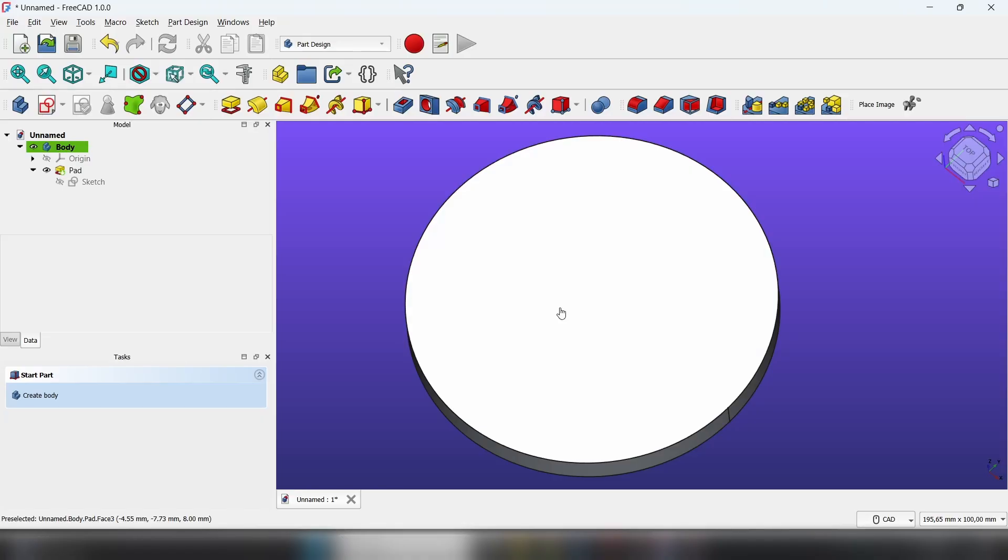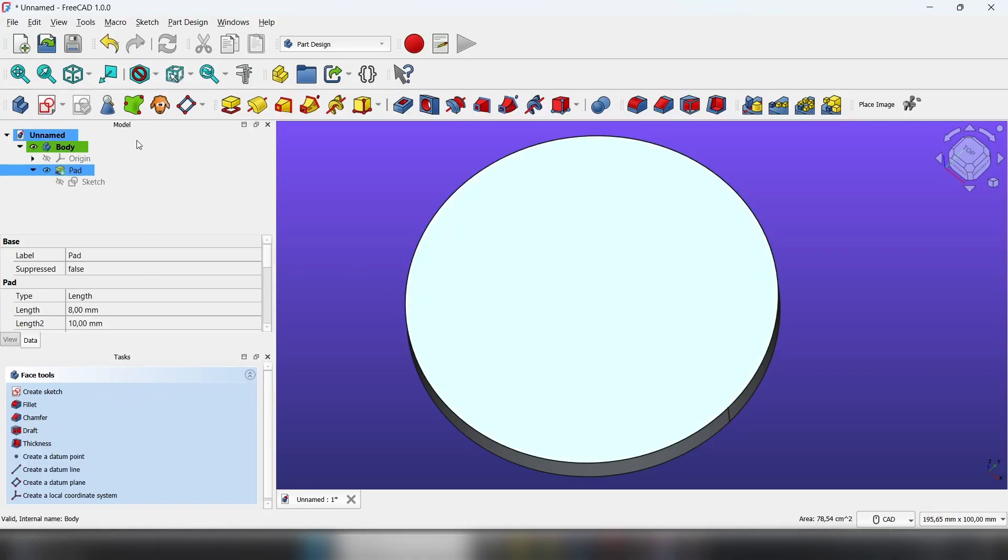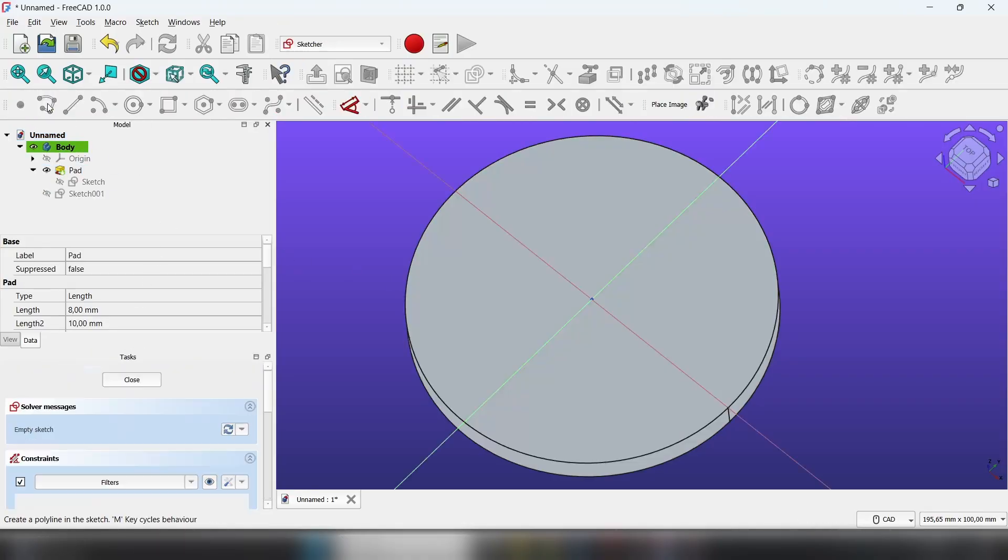Let's make a small hole that we will repeat using the polar pattern.